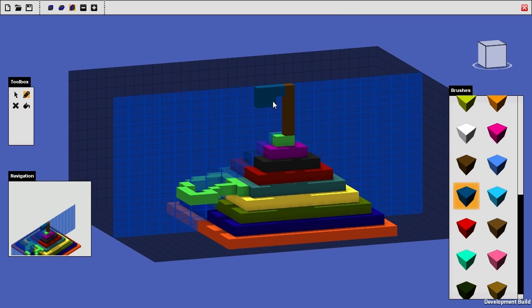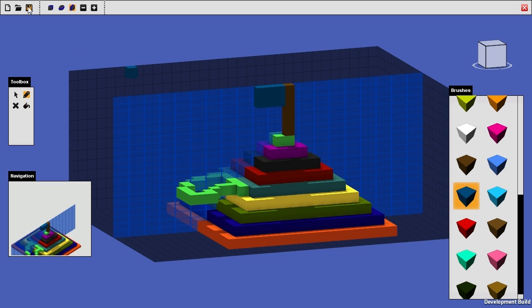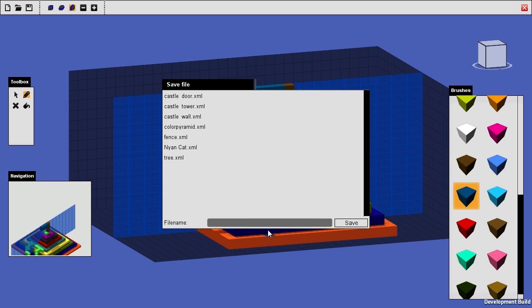Let's make this one blue. And then let's go ahead and save that. If we call this Pyramid, and hit Save.